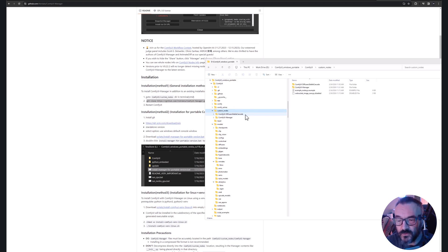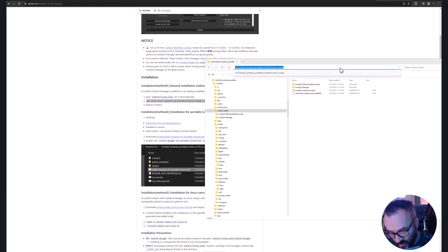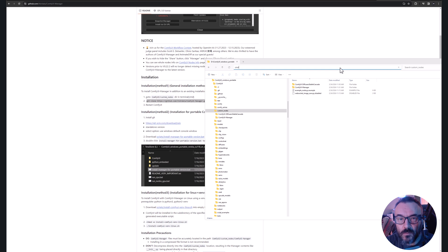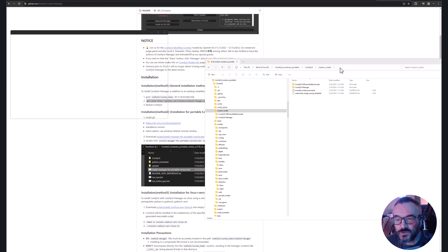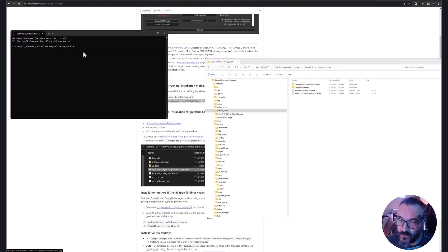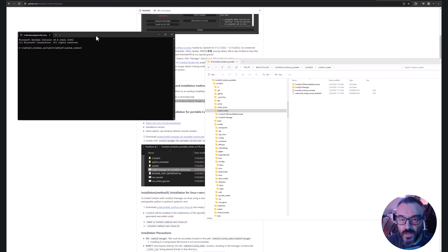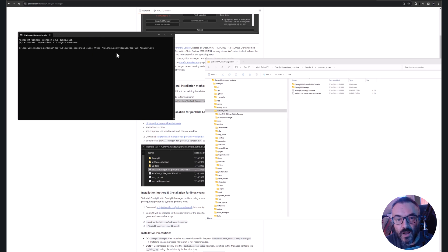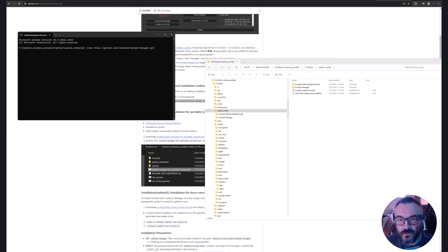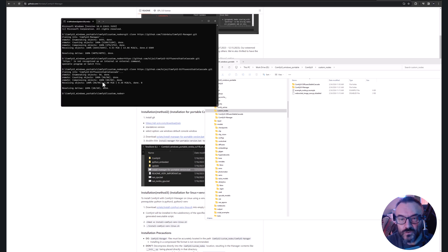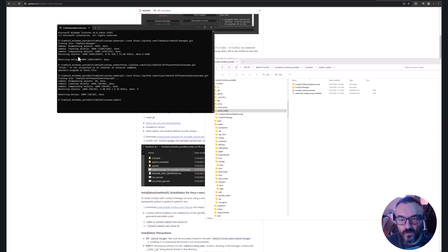We'll just repeat the same path. Go to custom nodes on the top, not inside, just custom nodes. Right here where the path is, click and type CMD or command prompt or terminal, whatever you like to call it. Inside here all what we need to do is just copy and paste this git clone.